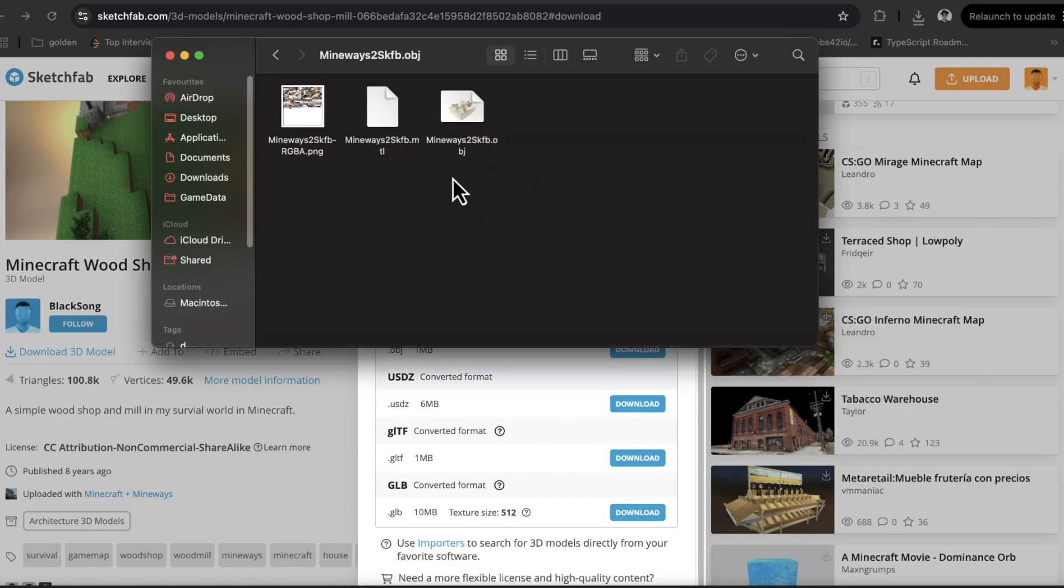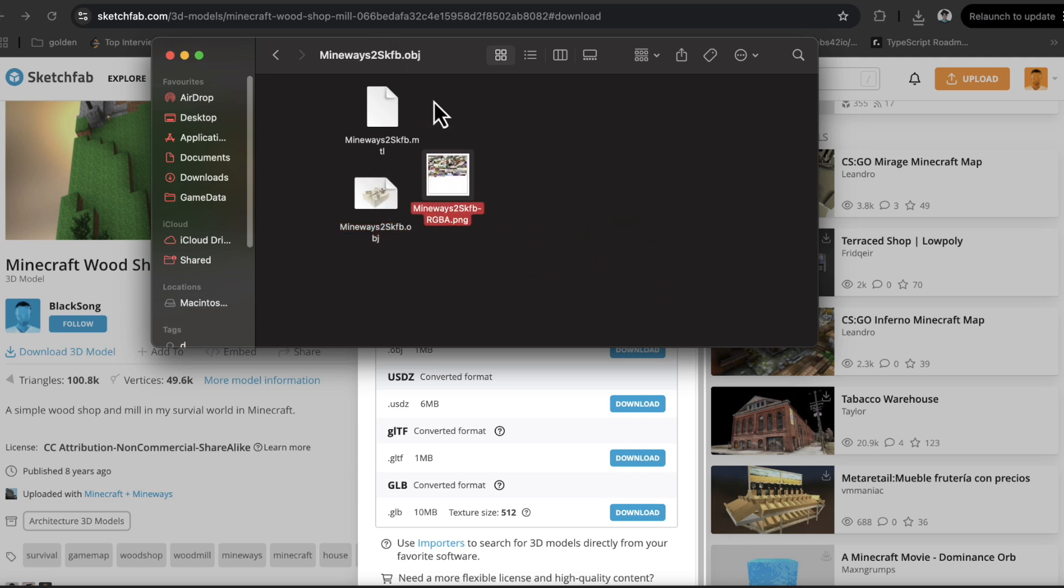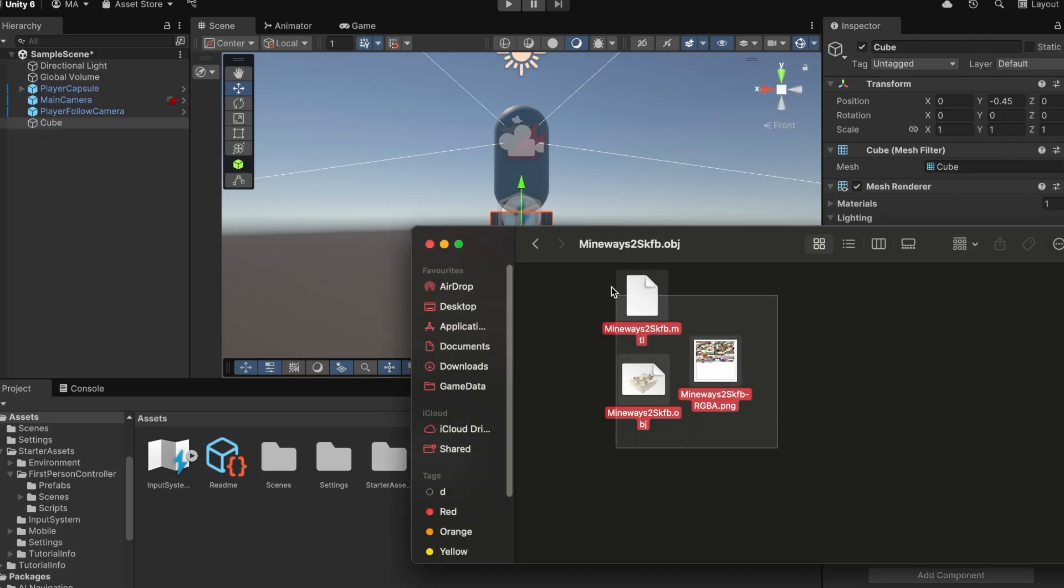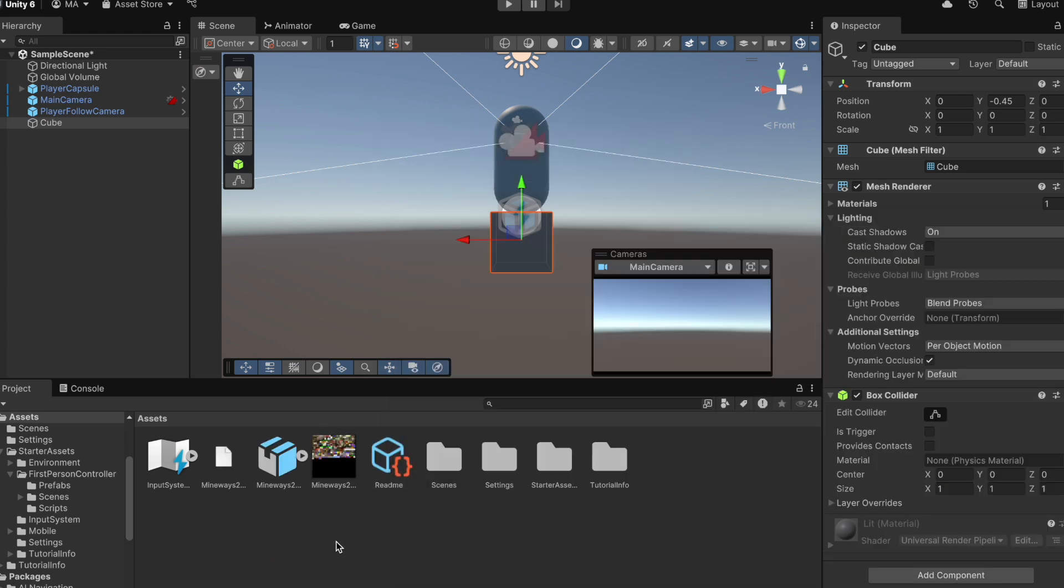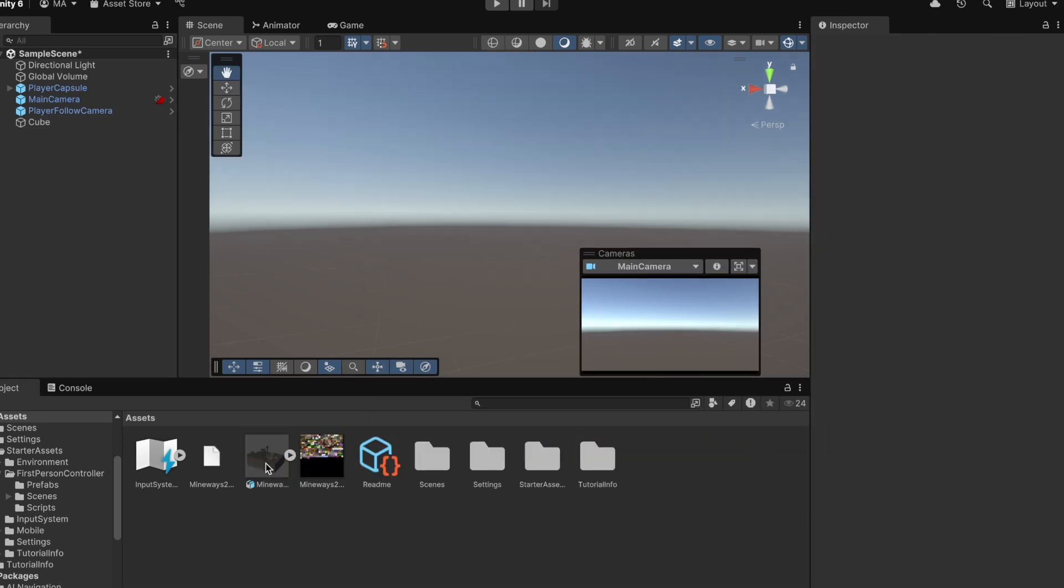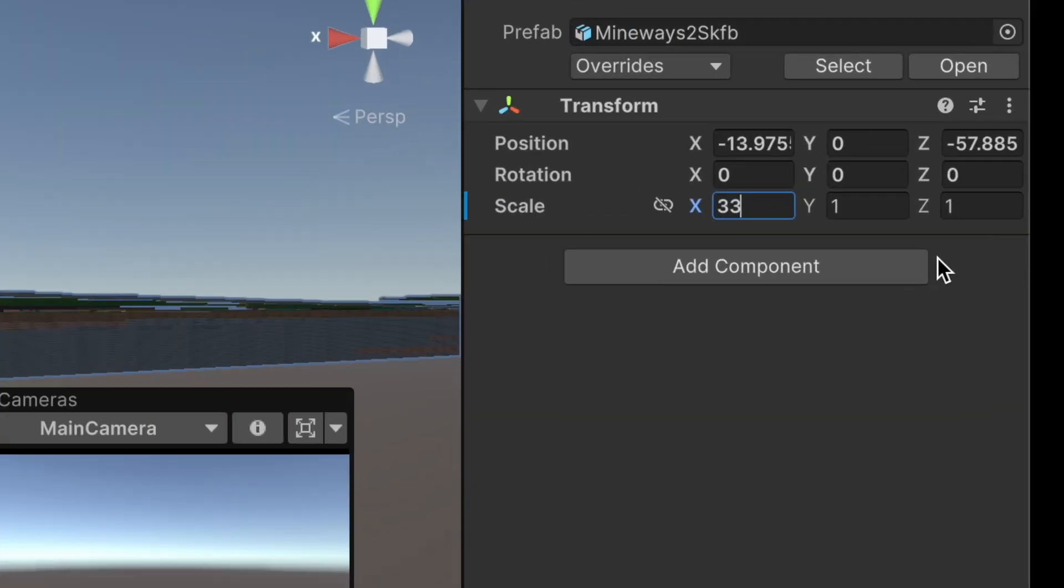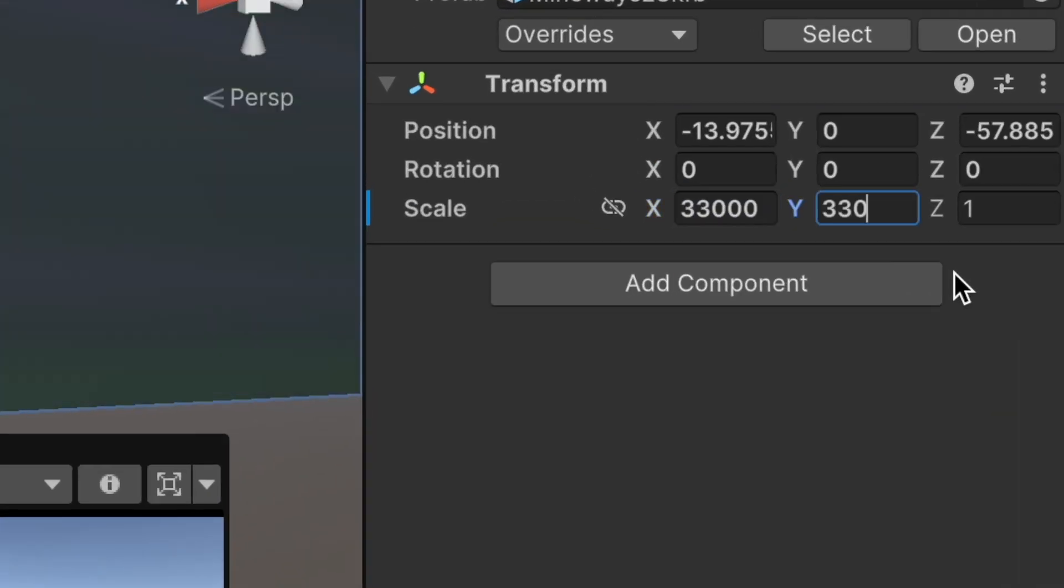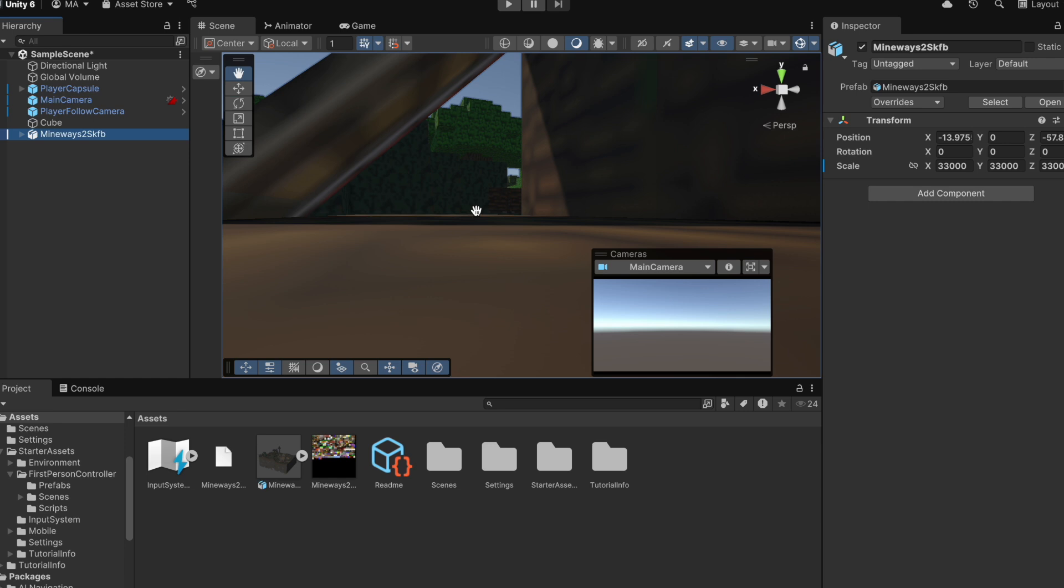So we'll hit download 3D model and then OBJ. Now, inside this folder, we can drag this into our project. Now, it's important to drag all three things into the project. Otherwise, your model might appear blank or empty. So now that we've got our model, I can drag this model into our scene. And it looks like it's extremely tiny. So I figured out if we put the scale at 33,000, it's about the right size.